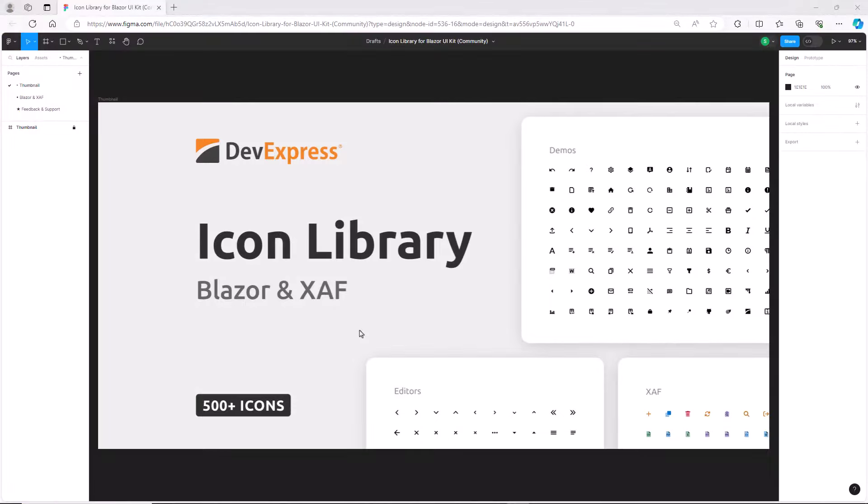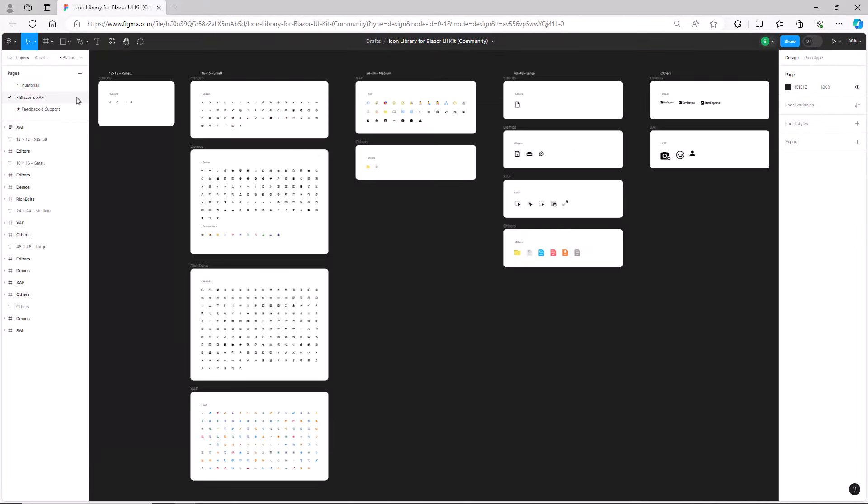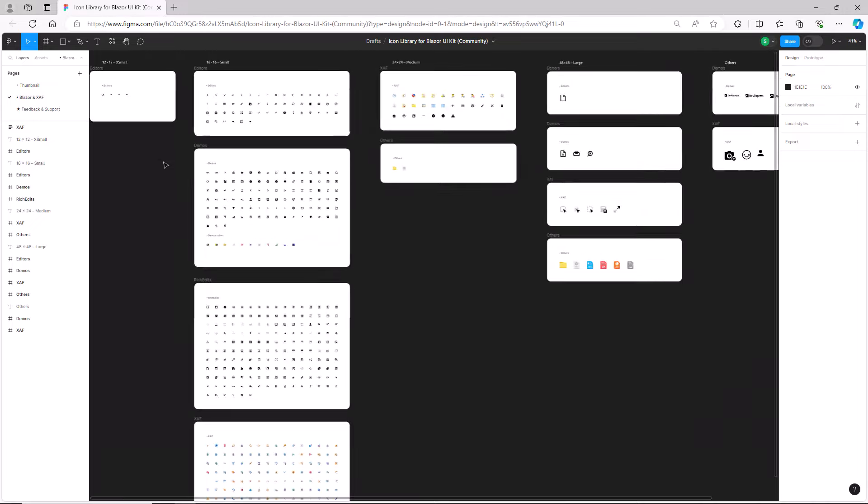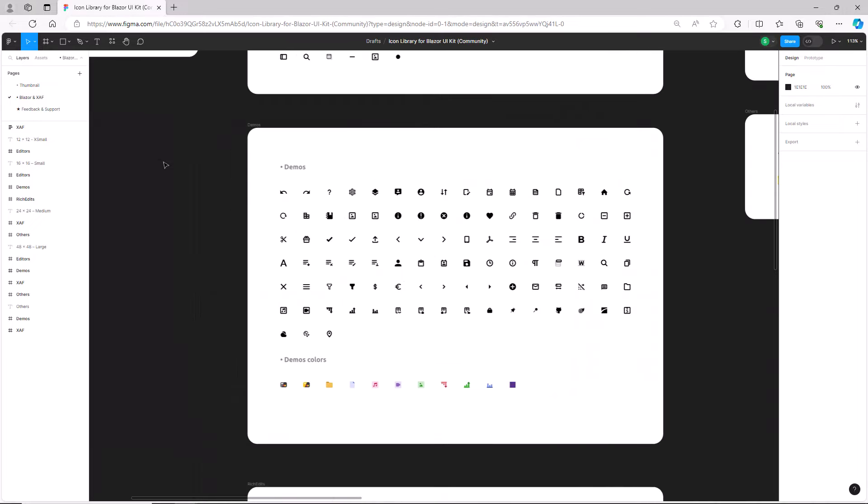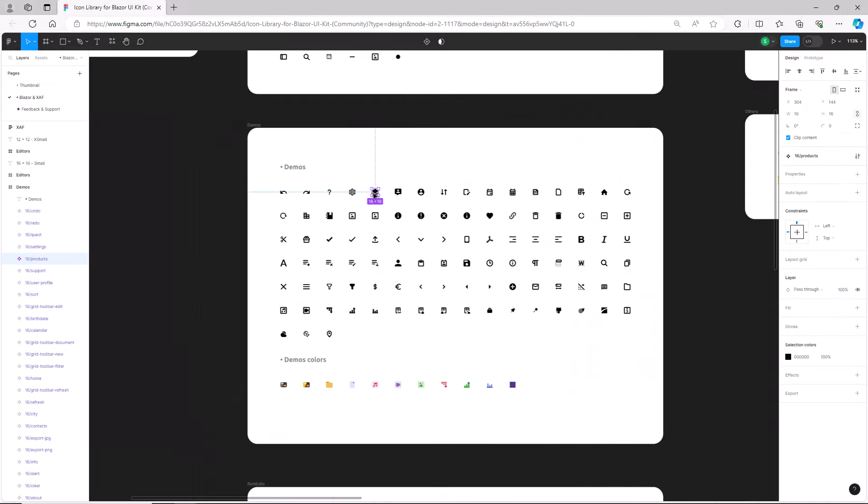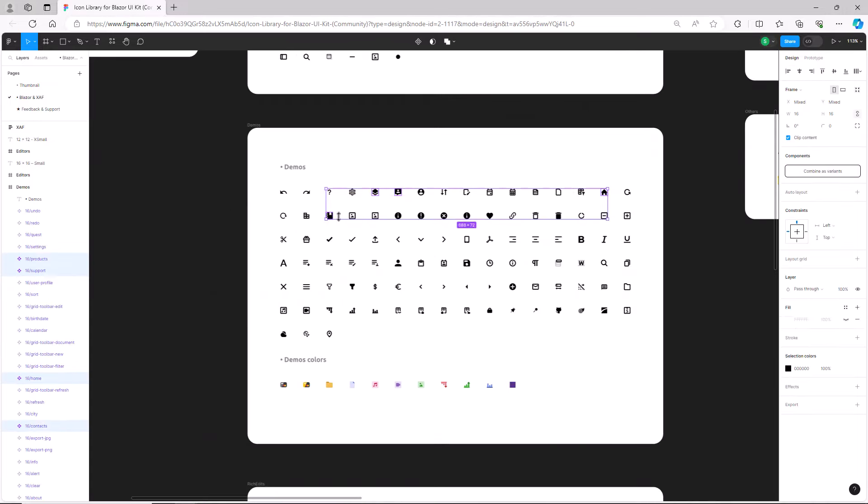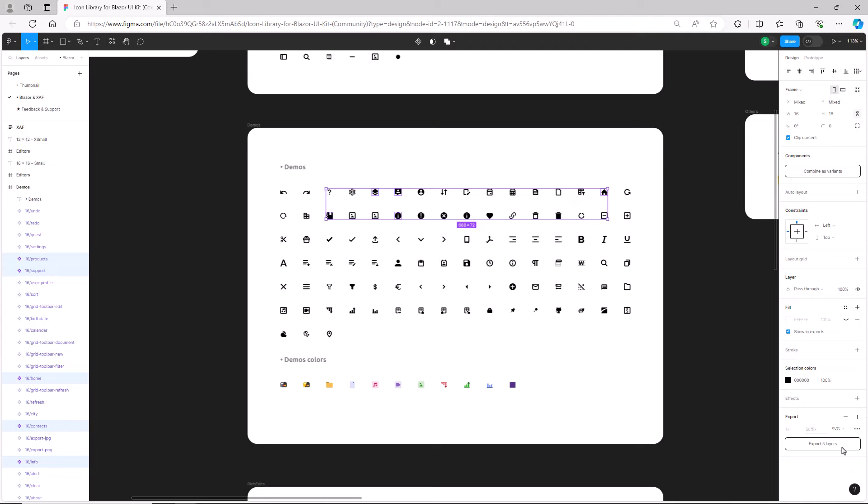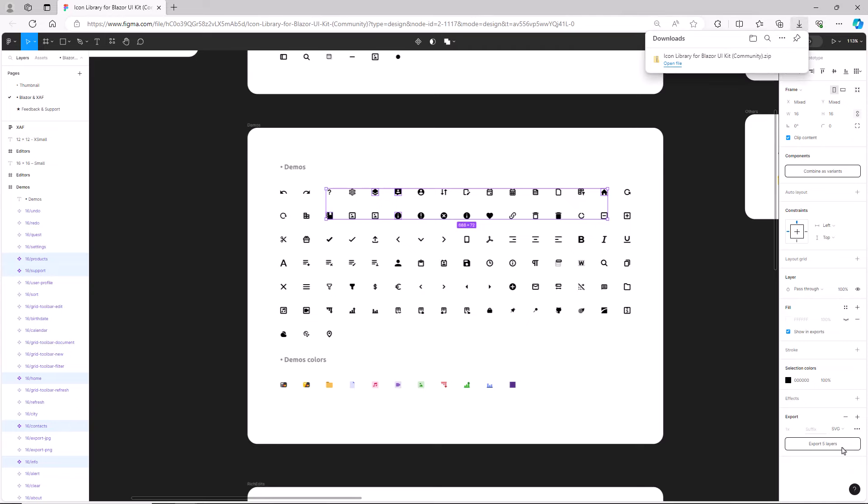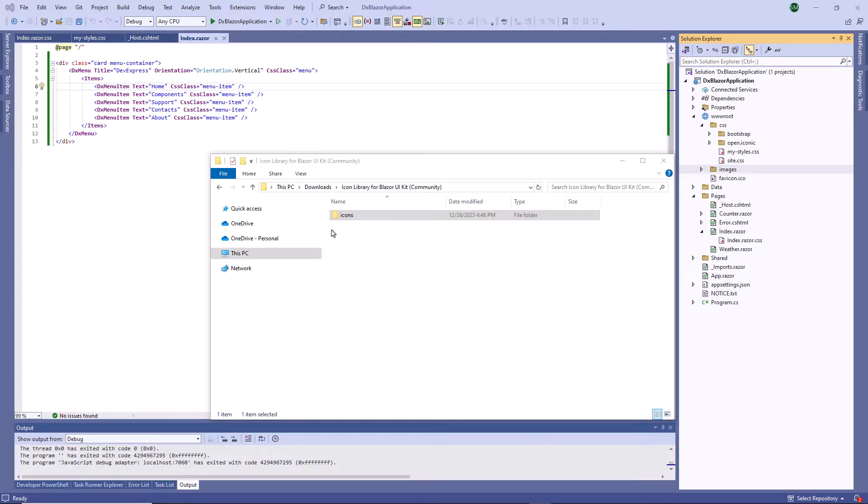First, let's download icons from the DevExpress Blazor UI kit. I open the UI kit and select five icons. In the export section, I set the icon format to SVG and click the export button to download them. I add icons to the solution folder.